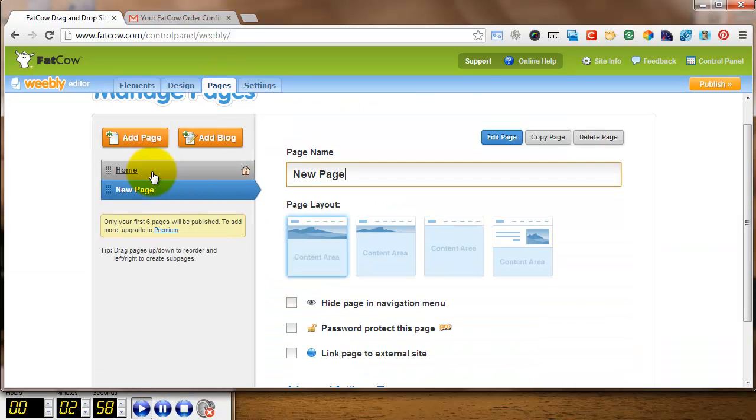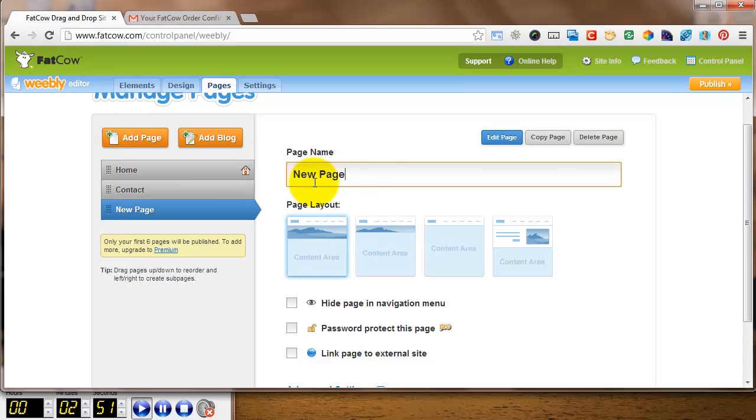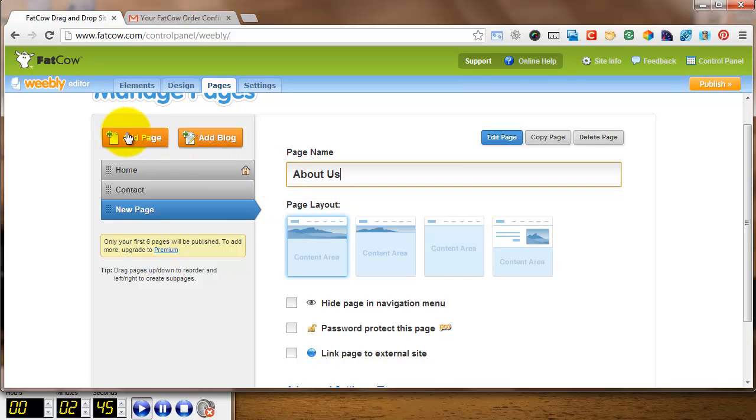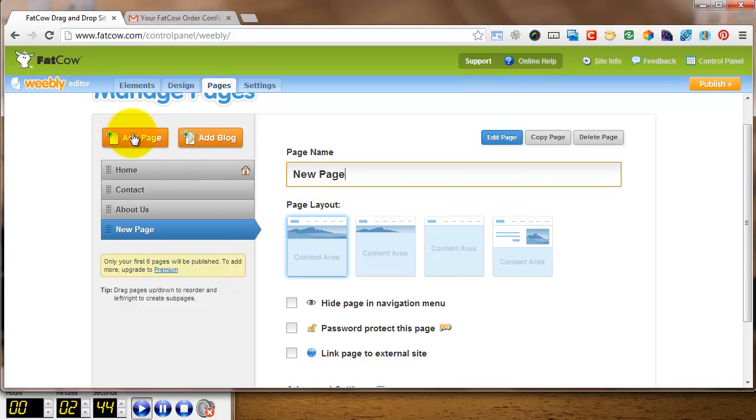I'm going to go over to Pages. Click on Add Page. Add a new page. Change the name of that page to Contact. Add another page. We'll make this one About Us. And one more page for Farm Products.